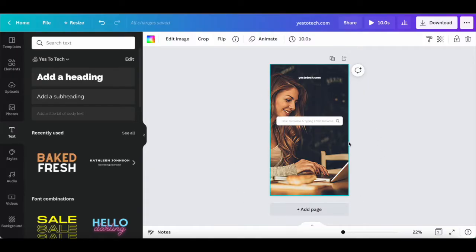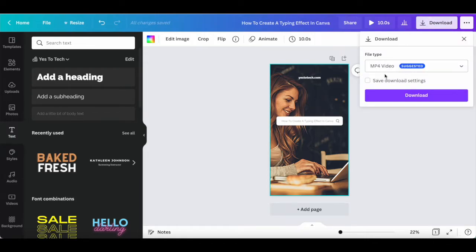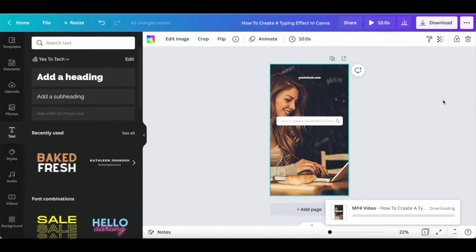Once you're happy with the Canva text effect you added to your design, rename your design up top, such as 'how to create a typing effect in Canva', and then click on the download button. Make sure that MP4 is selected as the file type for the Canva typing animation to appear, and then click on download at the bottom to save the Canva design you created with the typewriter effect to your computer.